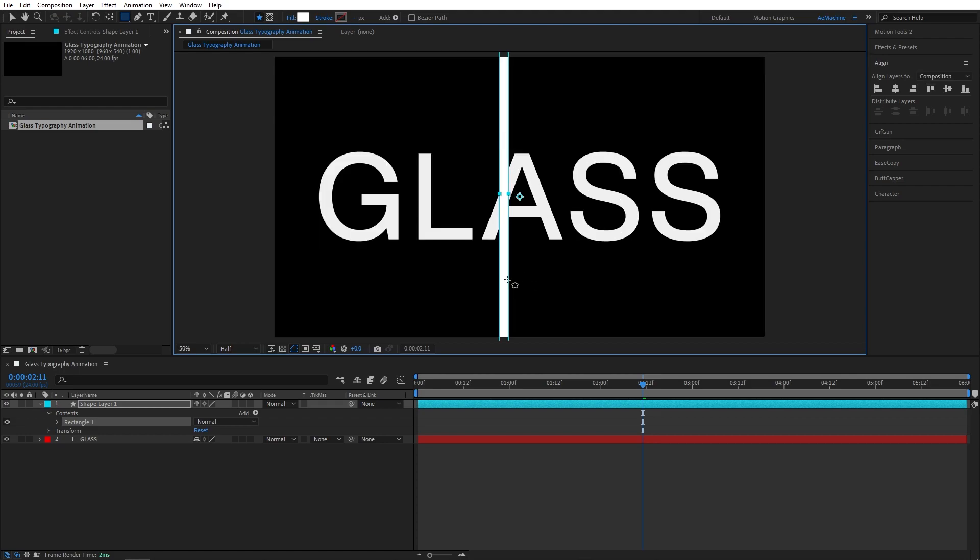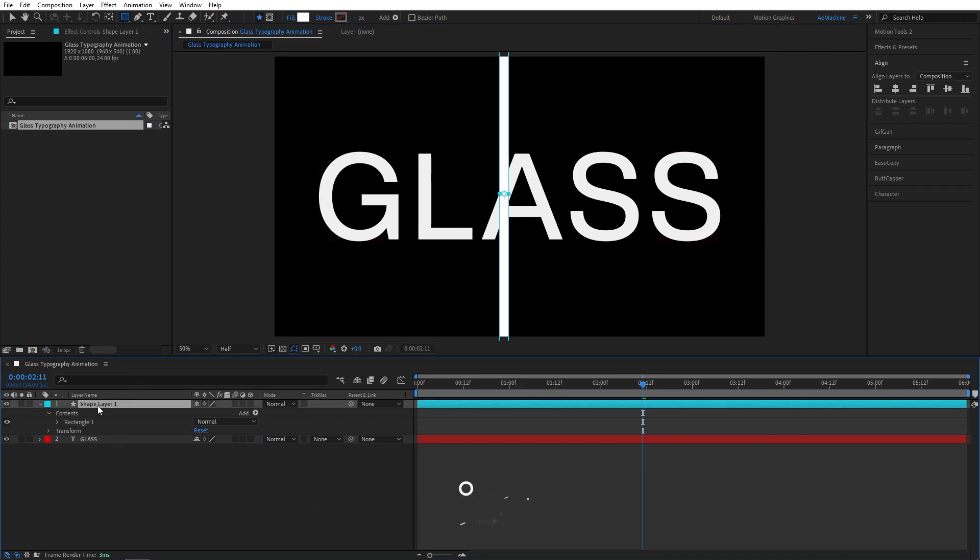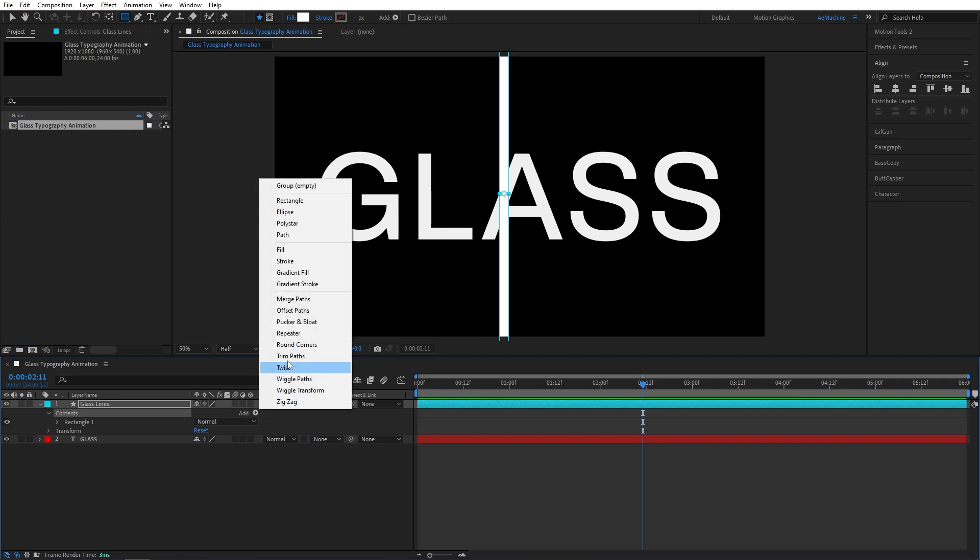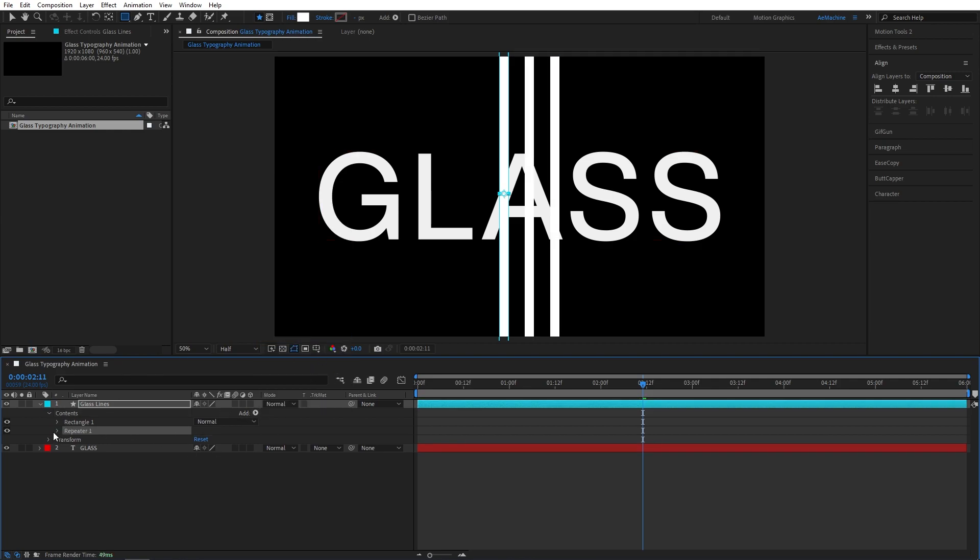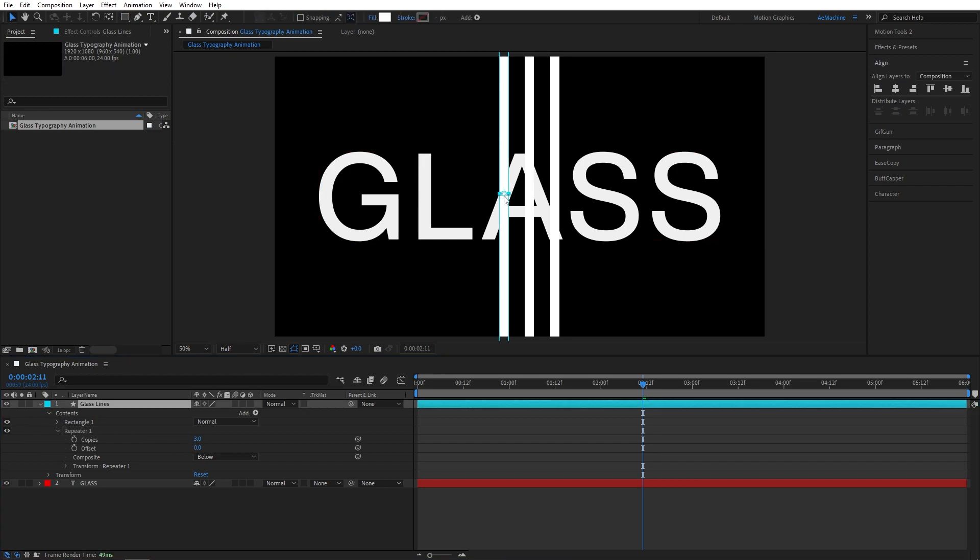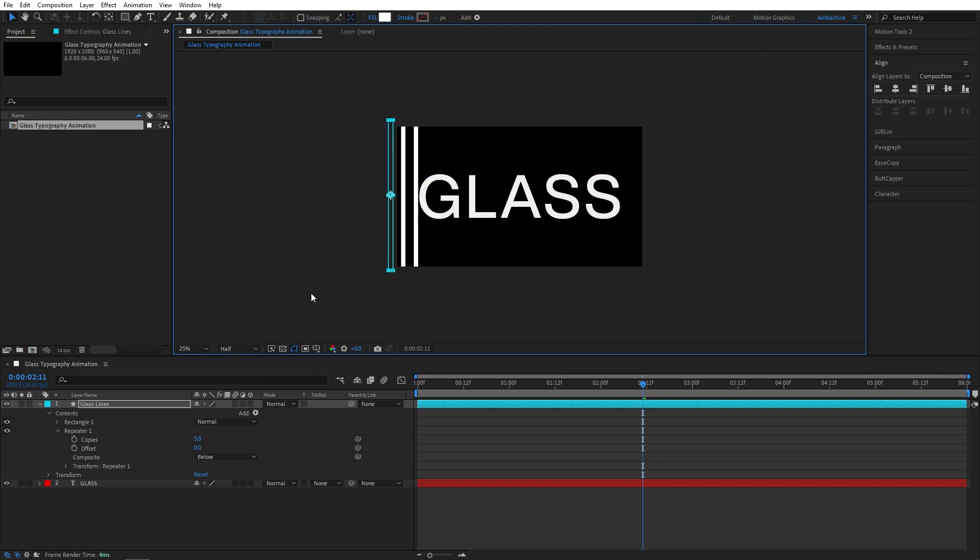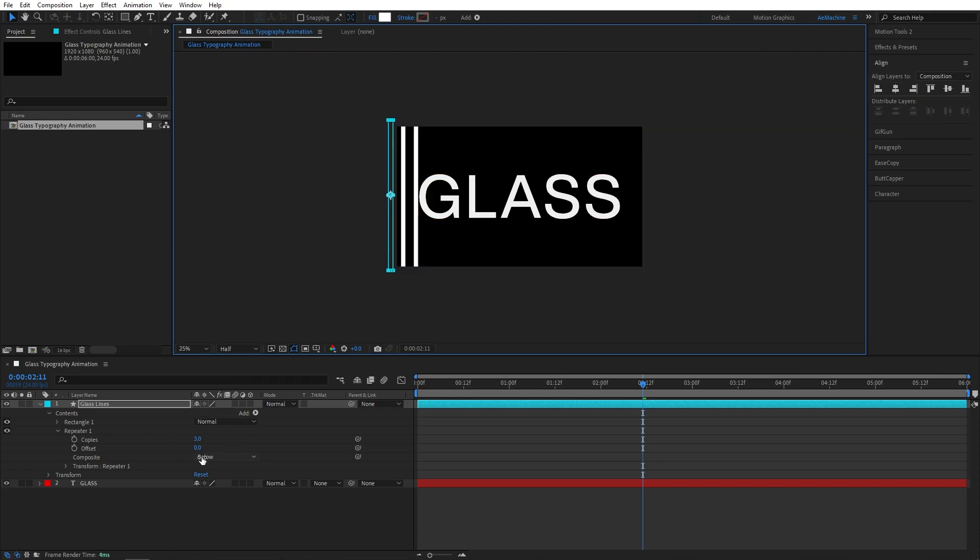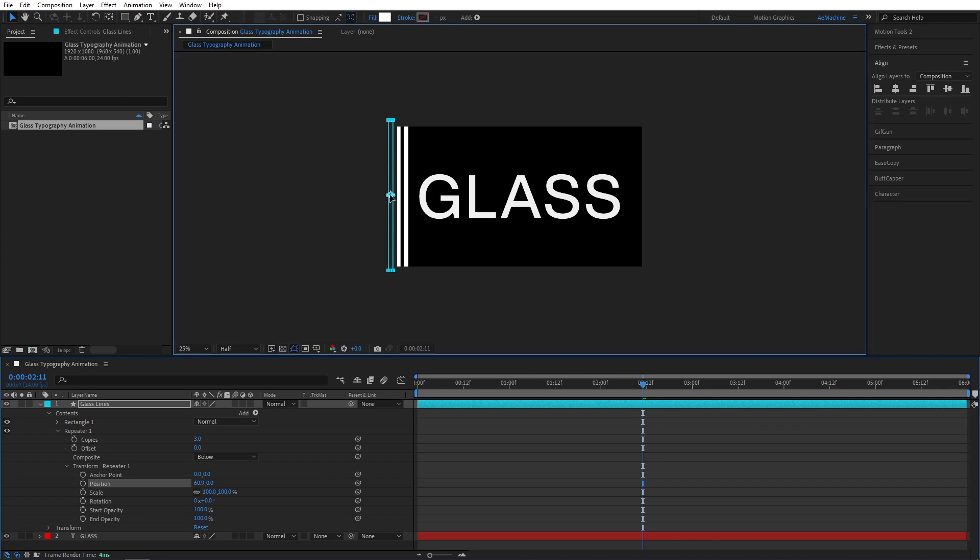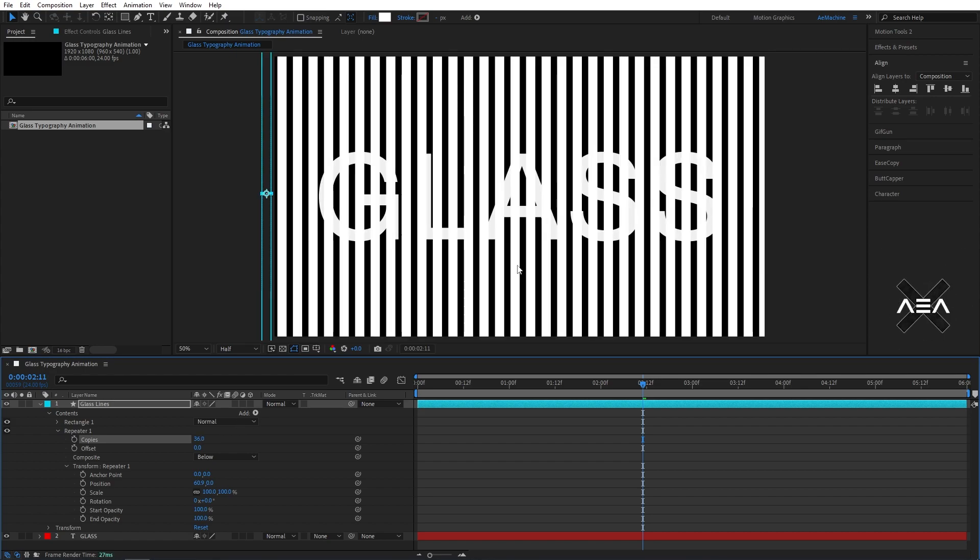Now again Ctrl Alt Home on keyboard to reset the anchor point. I will call this glass lines. Now go to Content, Add, and add the repeater. Let's bring this here. You can also just play with the position, something like that. Now increase the copies values. Now we can fill the background with lines like this.